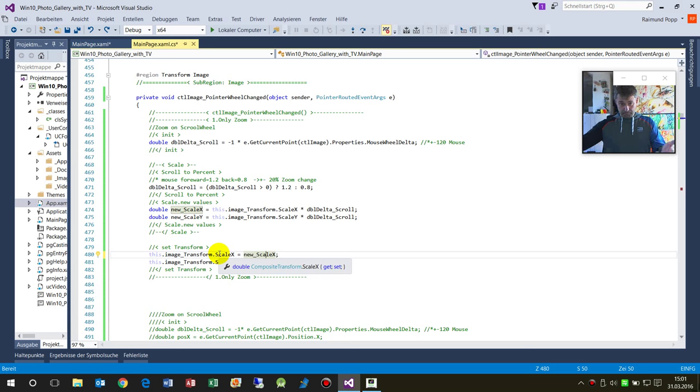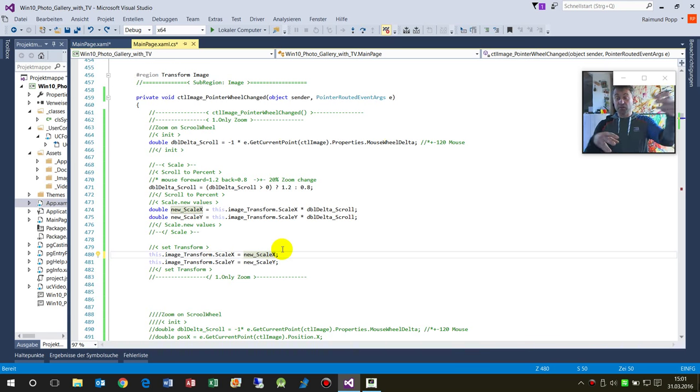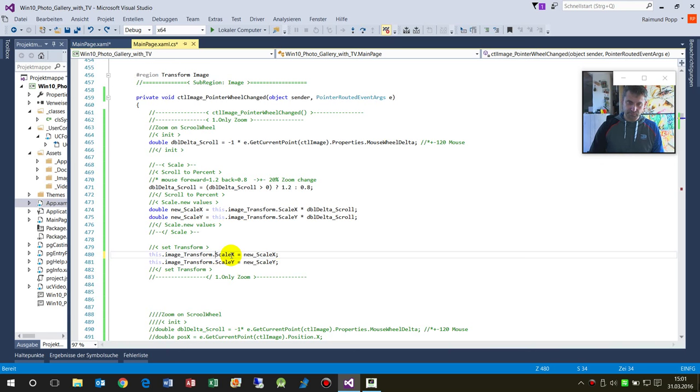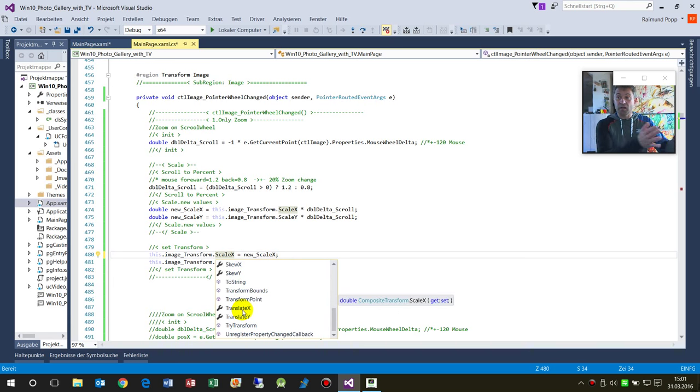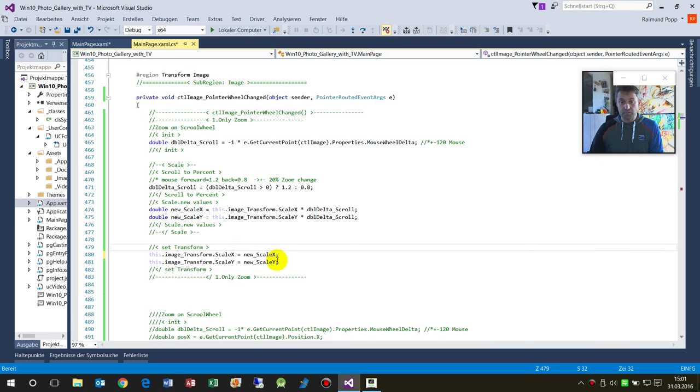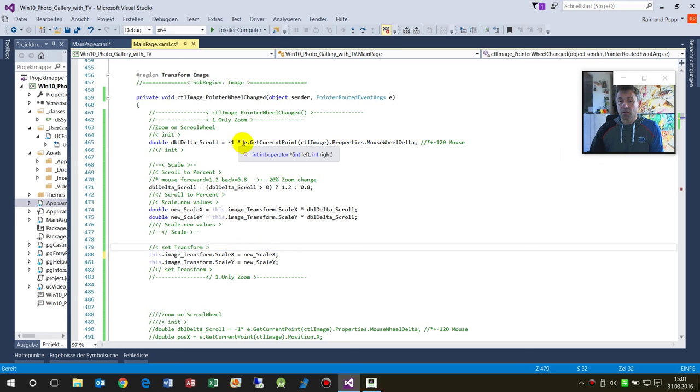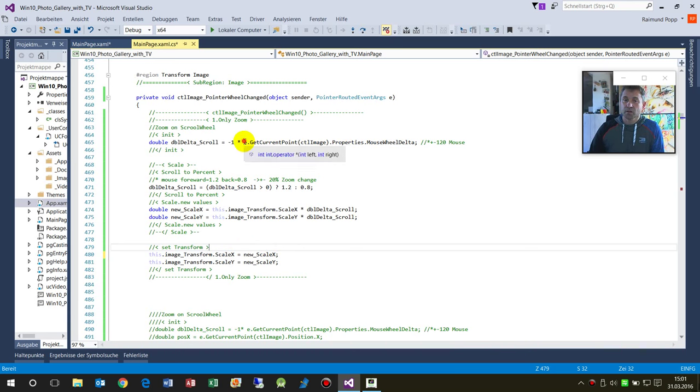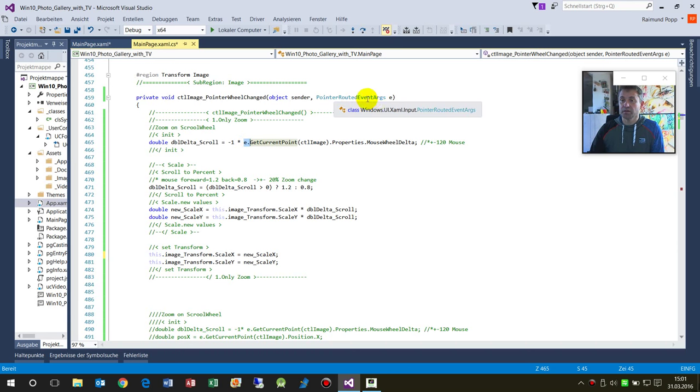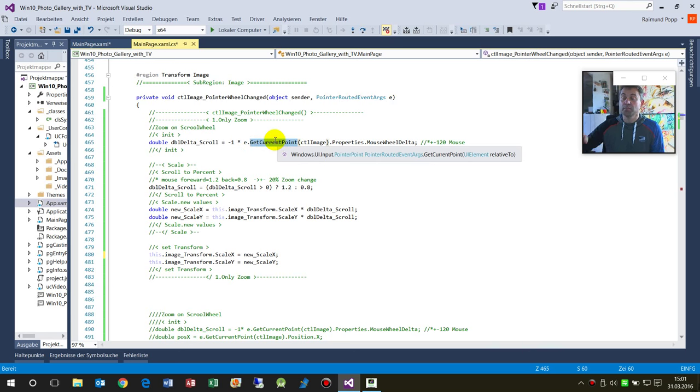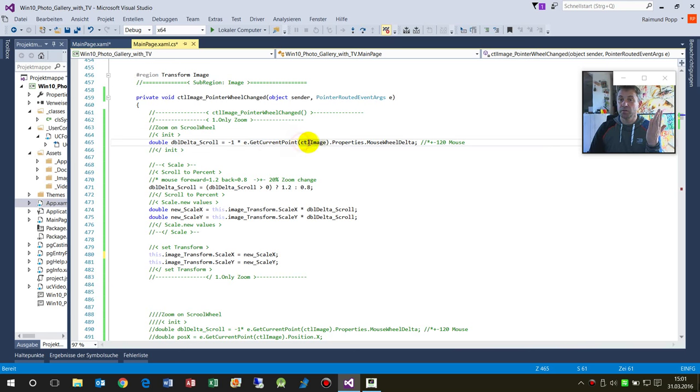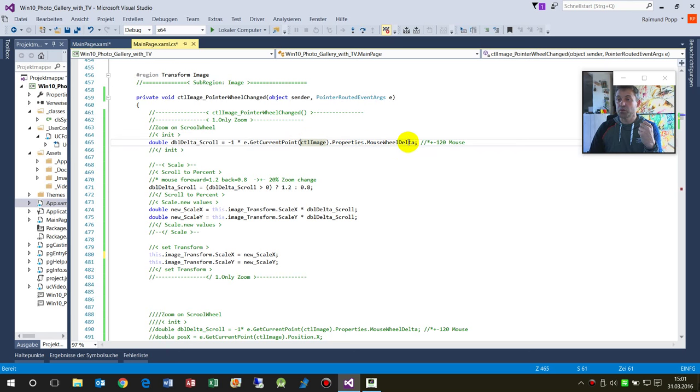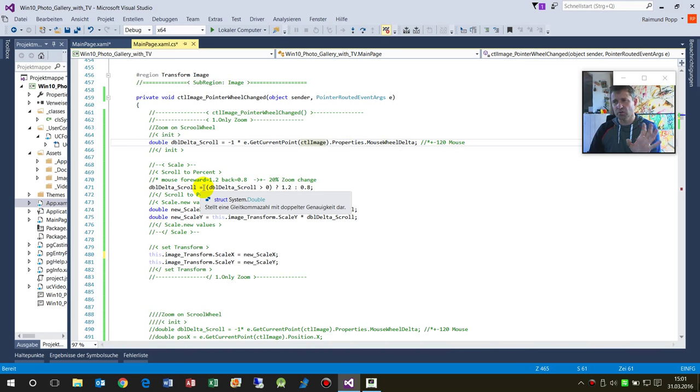We can zoom, we can stretch it absolutely easily. There's rotation, TranslateX is shifting. We take the information from the pointer event arguments - the current point where I'm actually over my image with the property MouseWheelDelta.